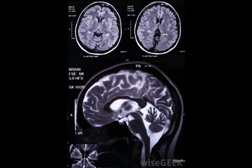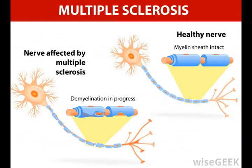Information is typically sent from neuron to neuron through projections of the nerve cells known as axons. White matter contains bundles of myelinated axons — axons surrounded with white fatty tissue called myelin. They, in turn, act like an insulating sheath, helping nerve impulses to travel faster along the axons.